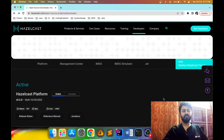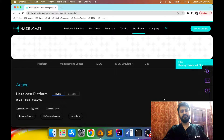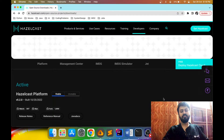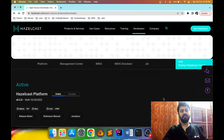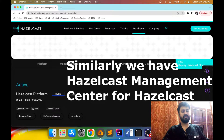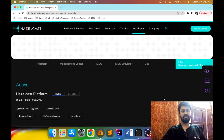In this video I'll show you how we can set up Hazelcast Management Center on our local machine and how we can use it. Hazelcast Management Center is basically a dashboard through which we can monitor our Hazelcast cluster. This dashboard is provided by Hazelcast itself. Just as we create dashboards for our applications using different tools such as Grafana, Hazelcast provides its own management center.